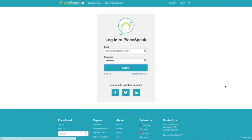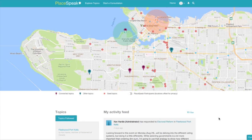Log in and you will arrive at your dashboard for real life. Here you can access your map, activity feed, and topics.